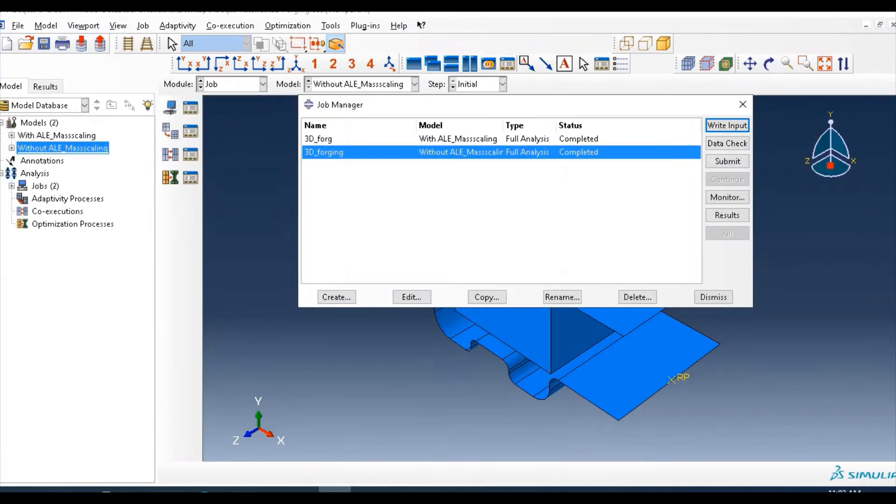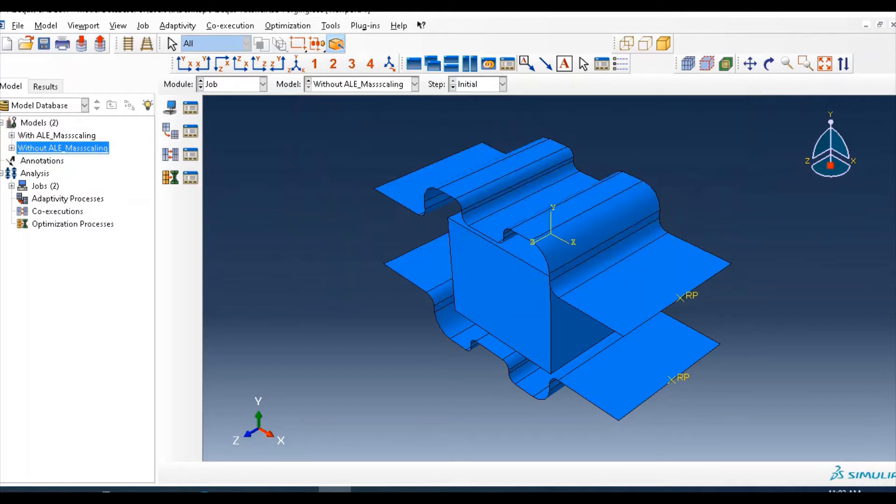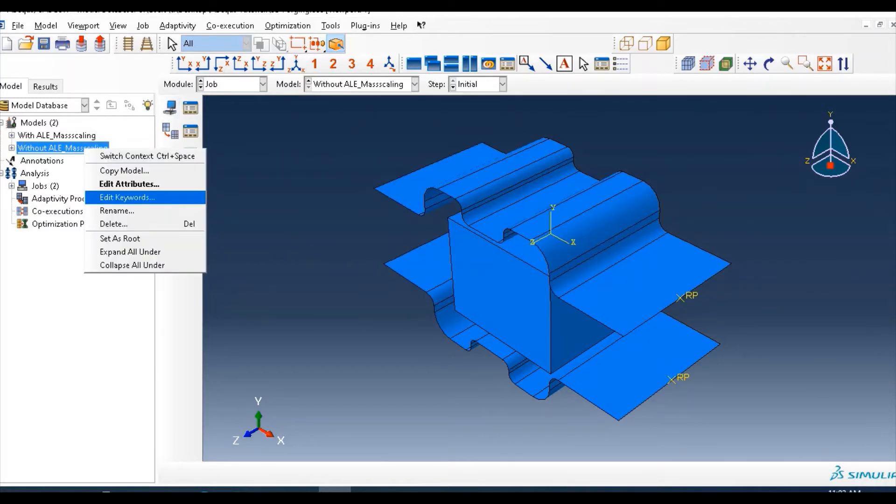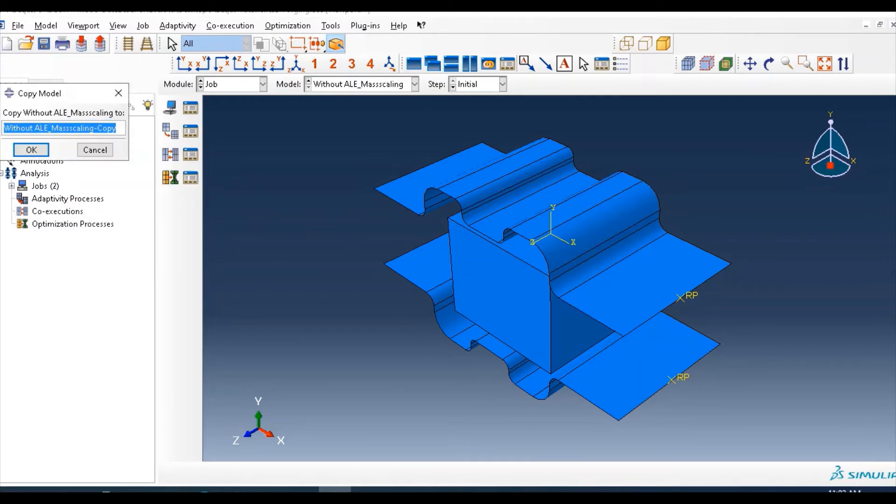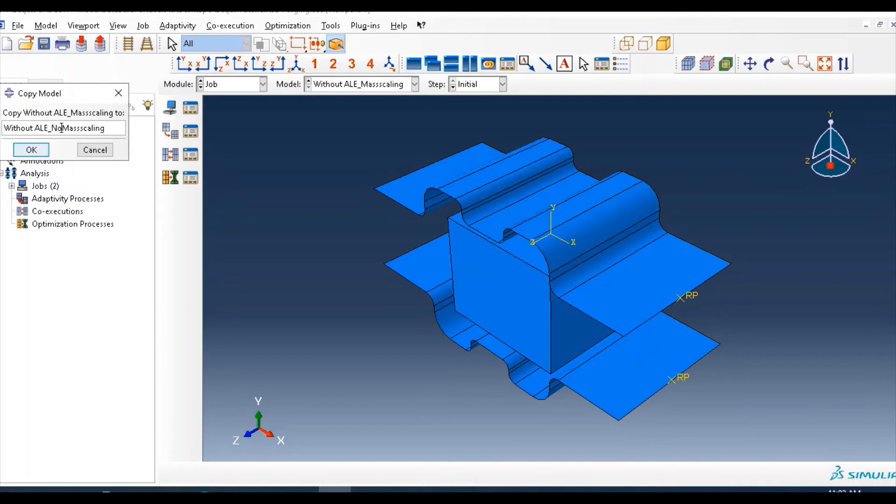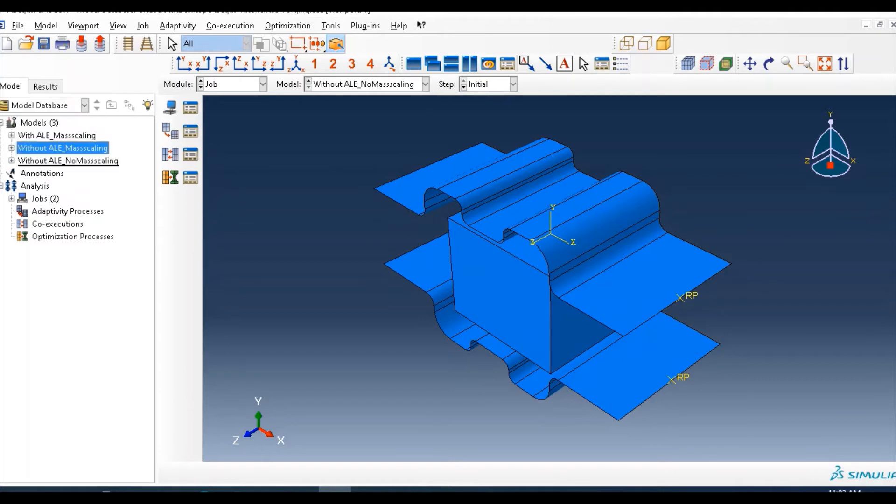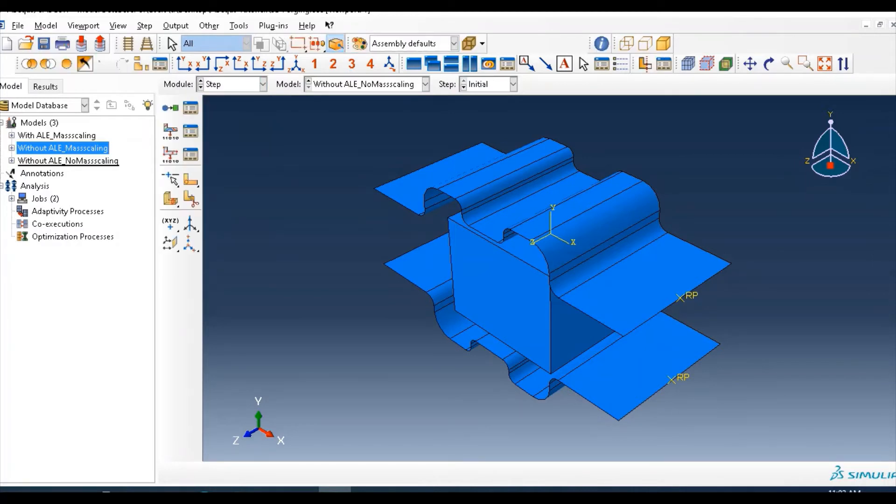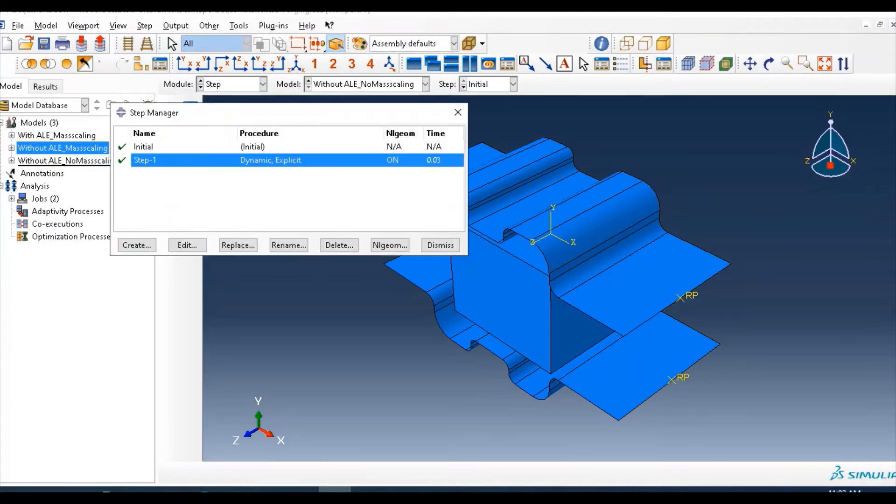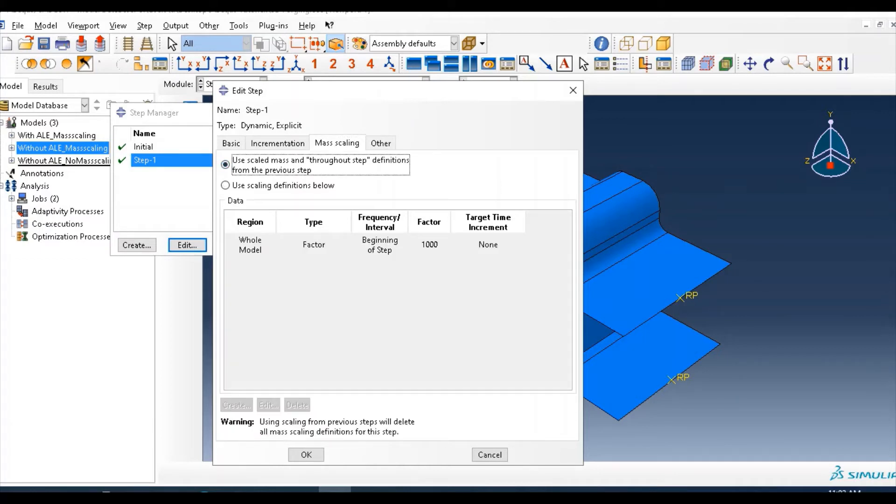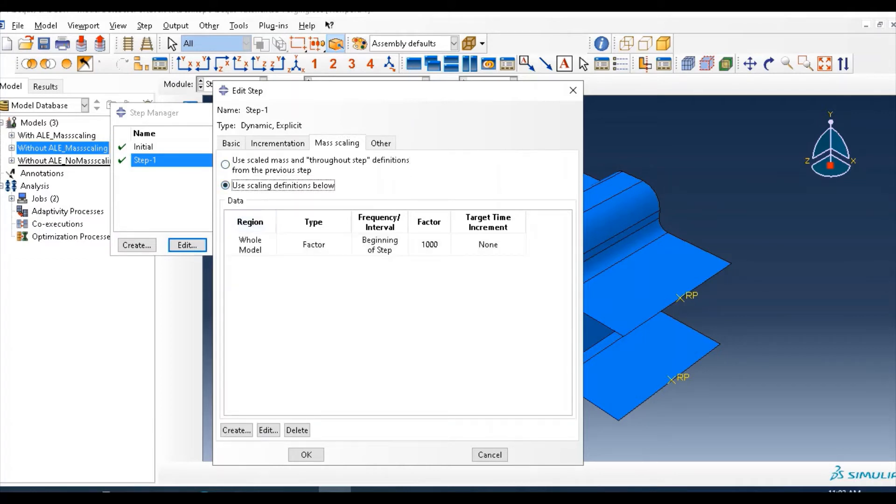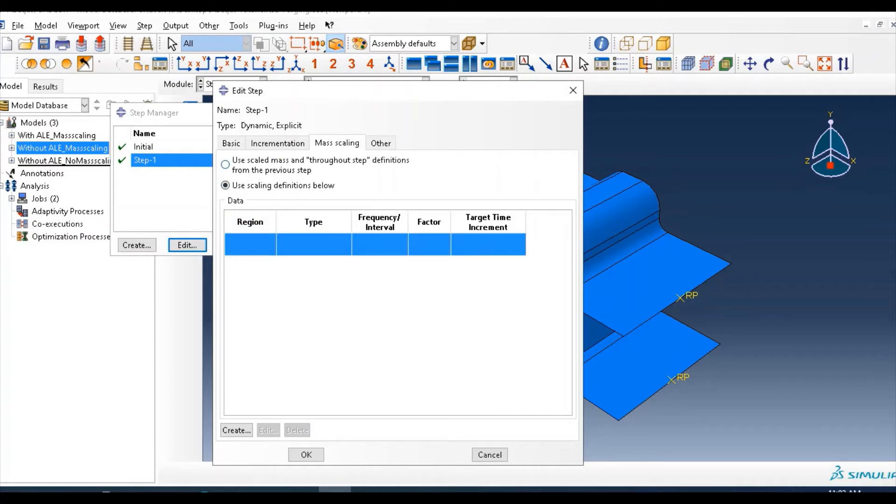I will show all three. Let's continue another model by copying this model name, copy model. Then here, no mass scaling, without mass scaling, how the model looks like I will show you. So go to step module and for this purpose go to edit, and in mass scaling tab, just remove this one or you can delete this part.